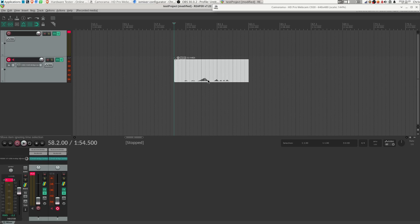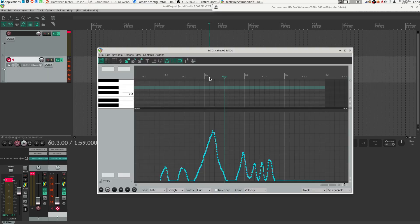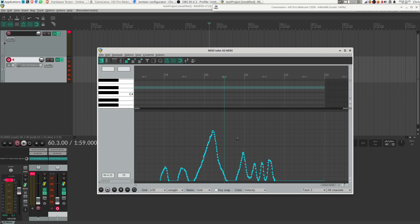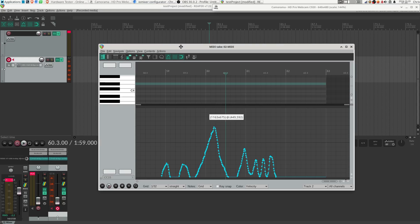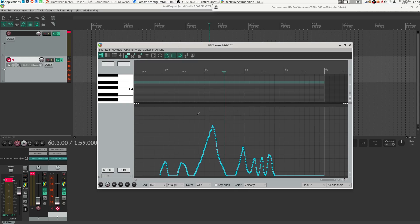But if we look at that with a more zoomed in view, we can see down here control channel 15 was doing this while it was recording. So this is how I was moving my potentiometer.